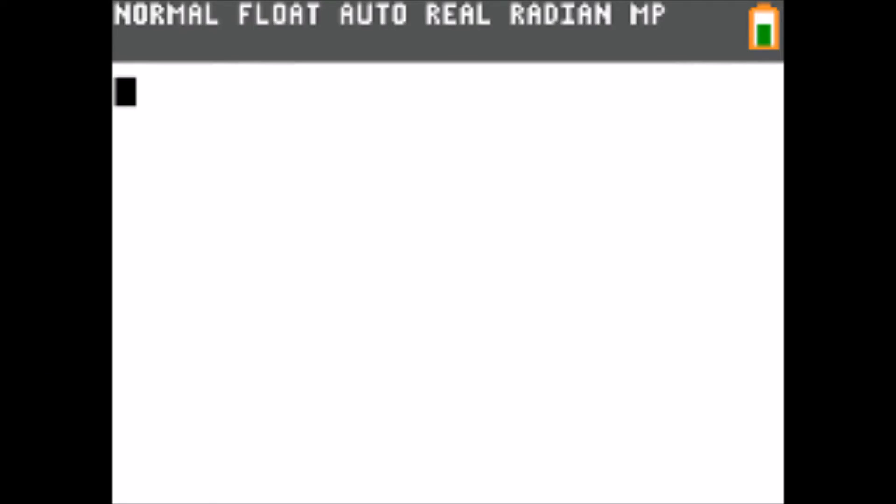Welcome to episode 5 of programming in TI-Basic. In this episode we're going to learn how to make a menu system and a scoreboard system.